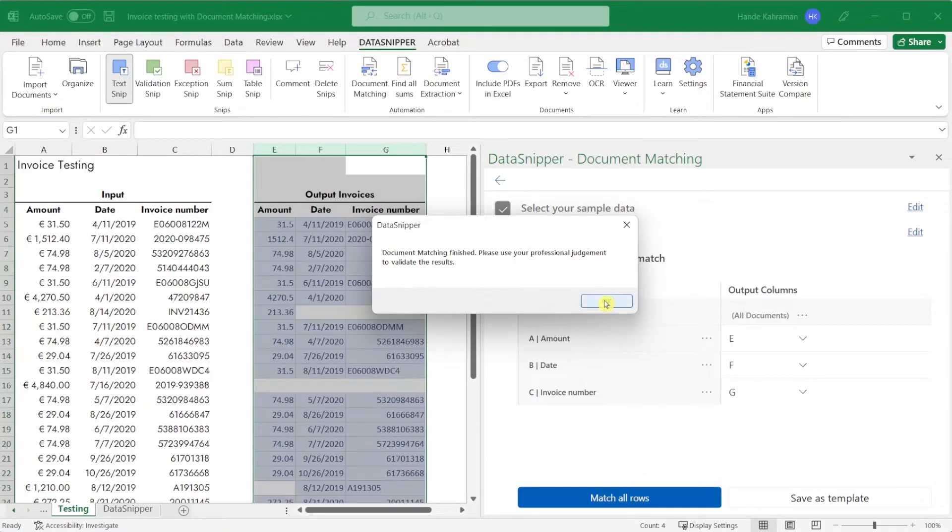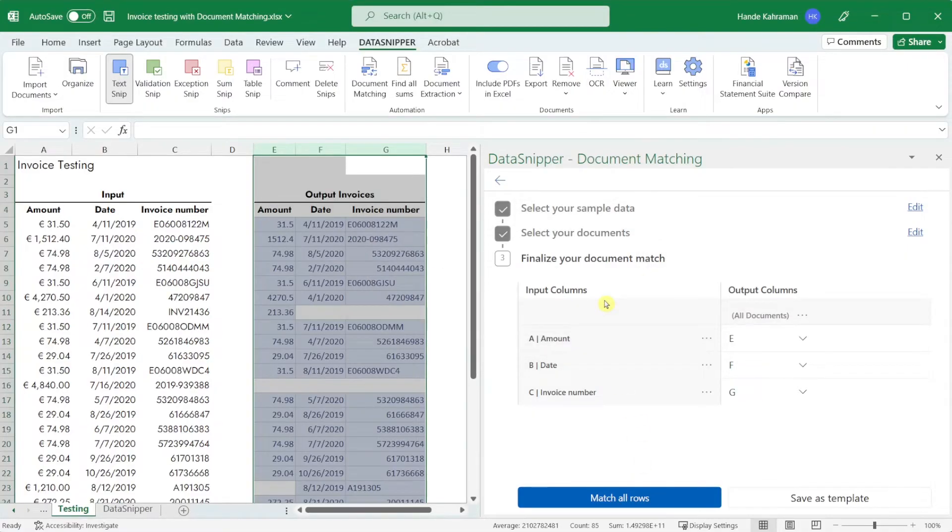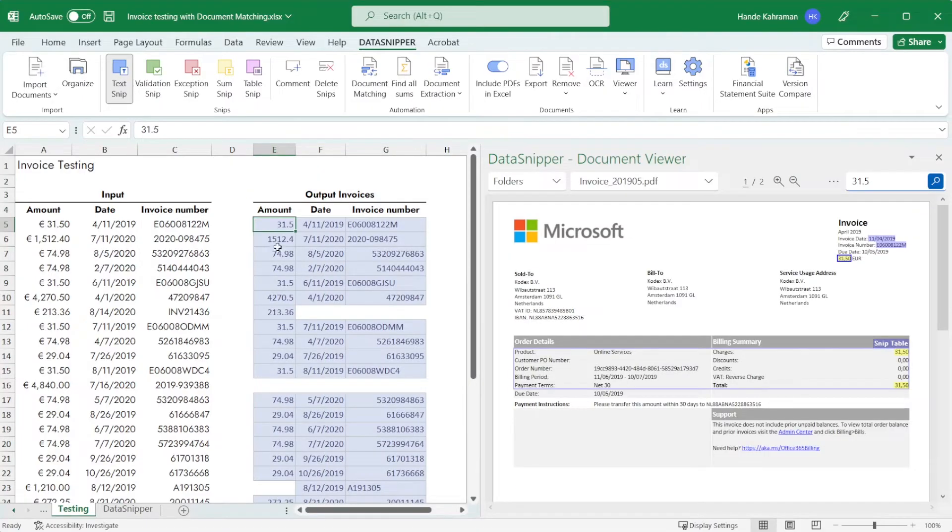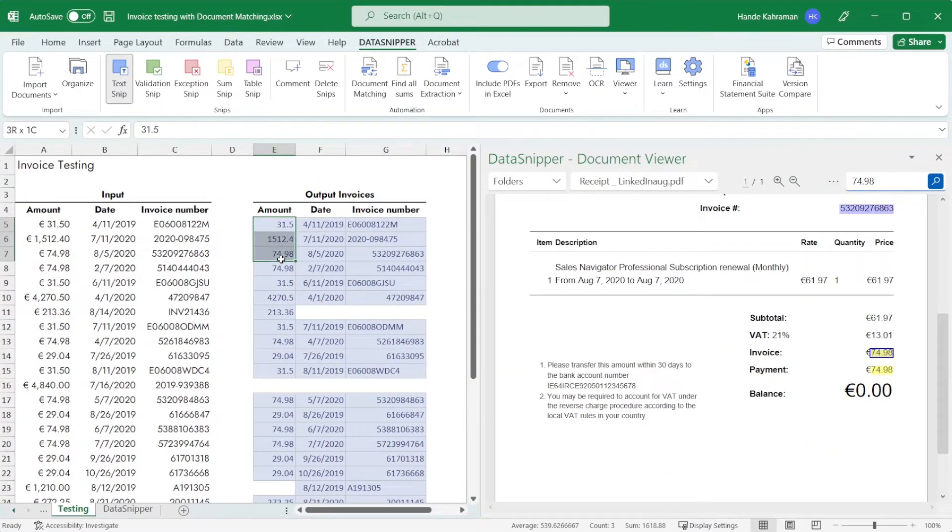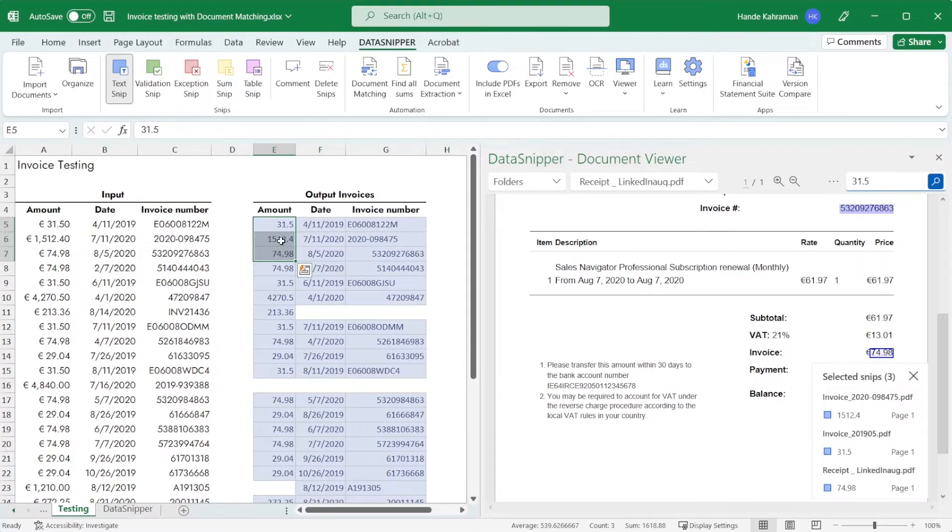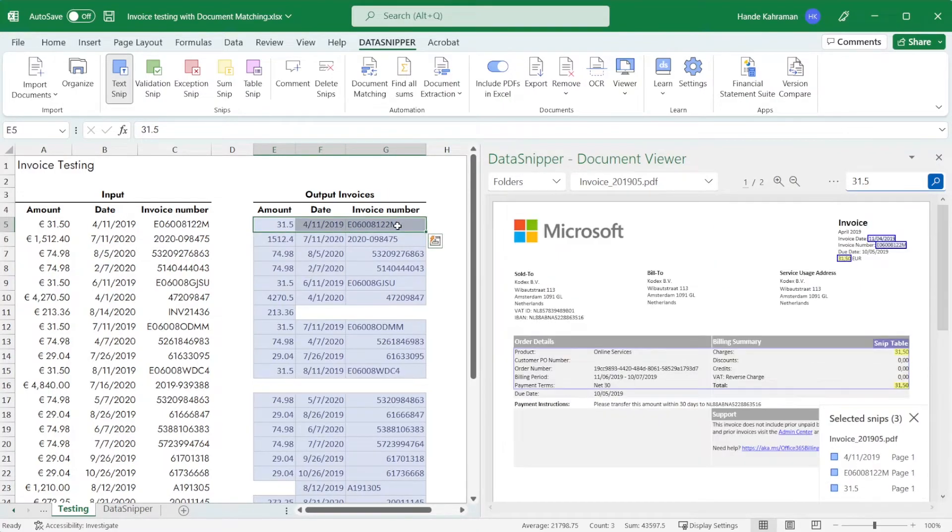Data snipper now shows the results of the analysis and all linked documents. You can select individual cells to see the linked documents. You can also select multiple cells horizontally or vertically.